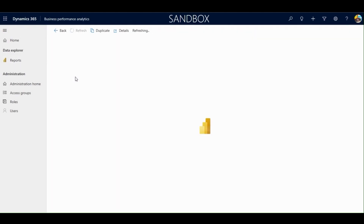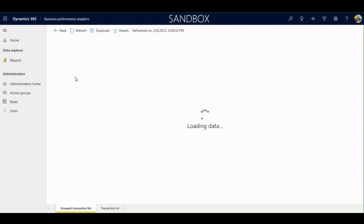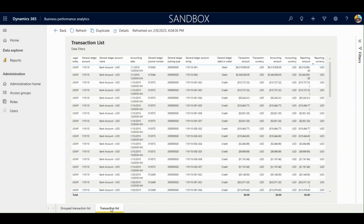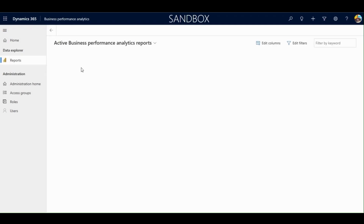I'm going to click on the Ledger Transaction List Report. This report is a Power BI report with all the fields and visuals already built for you, and you can edit these to your liking. Because this is a template, you cannot edit it directly — you must duplicate this report for your own version, and then you are able to edit that report.